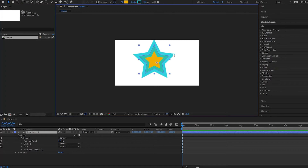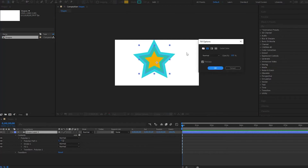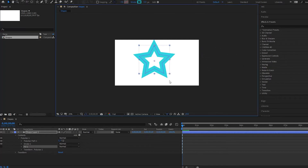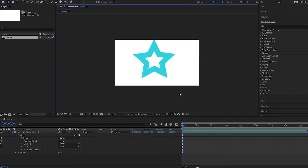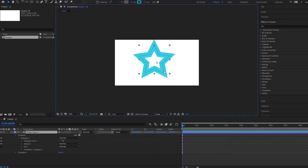We have an outside stroke and an inside stroke — the inside stroke is a slightly different color. I'm going to remove the fill so we can see the stroke better. As mentioned, we have an outside stroke and an inside stroke. There is a way to put the stroke all on the outside or all on the inside, and we'll look at that in a later video. This is just a quick overview of the stroke.